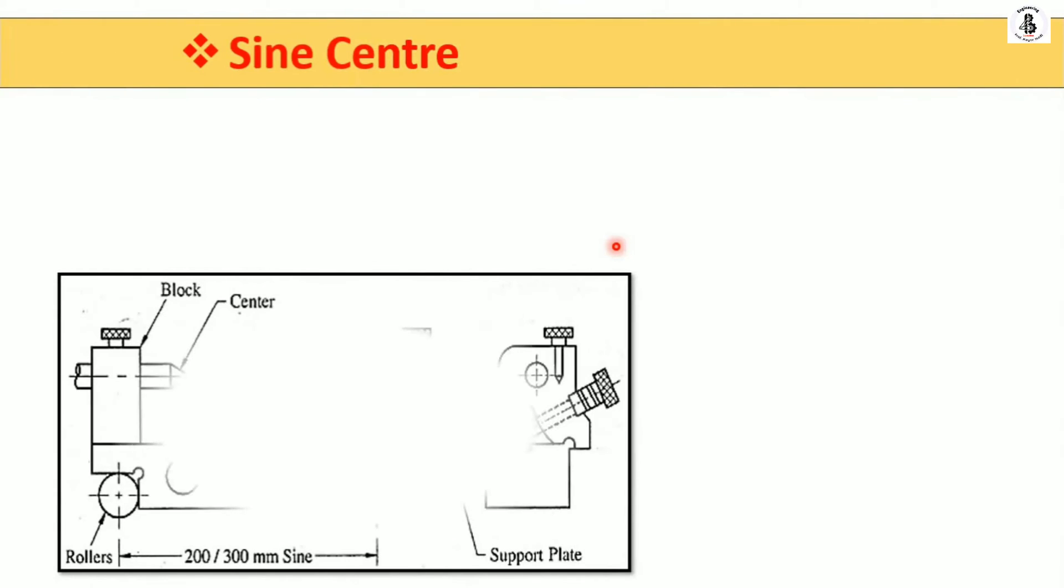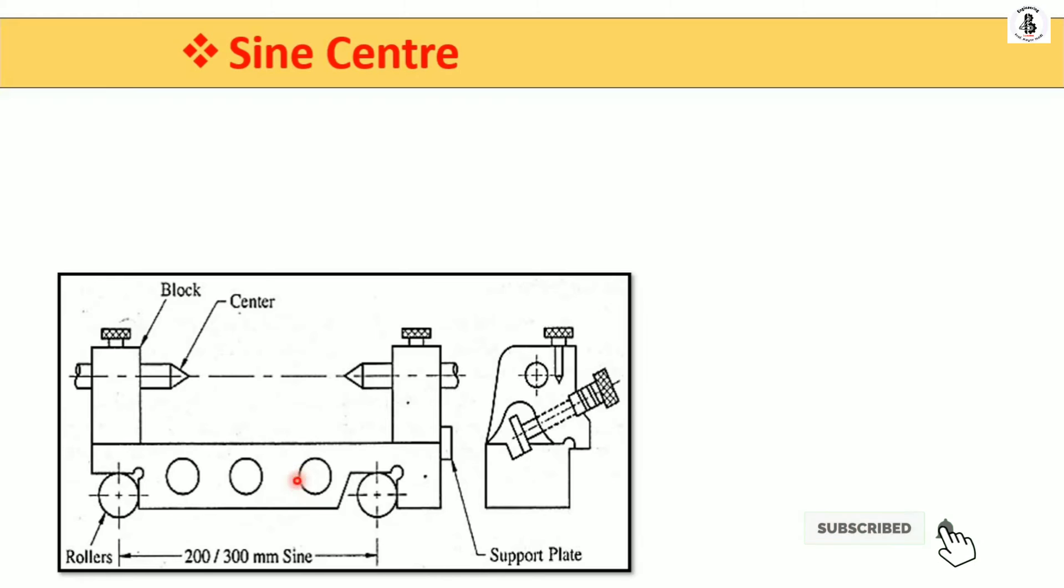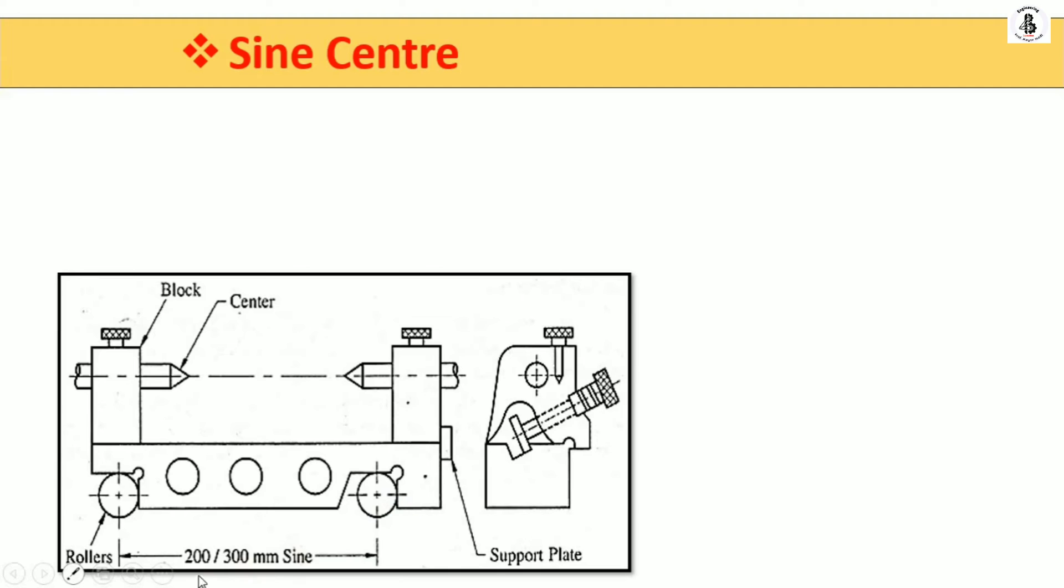Here you can see my sine bar. It has two rollers of the same diameter which are spaced center to center. It has a length around 100 mm, 200 mm, or 300 mm. Here are the holes for reducing the weight of the sine bar.